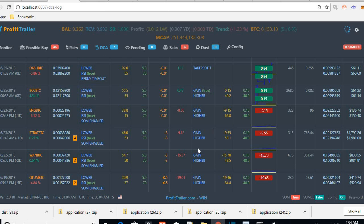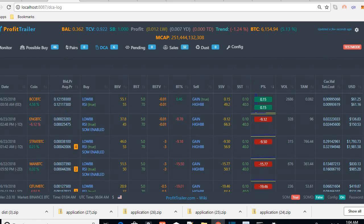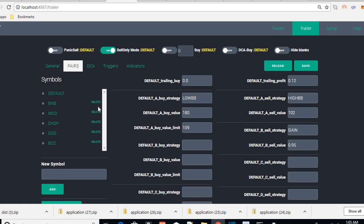So let's create a stop loss for STRAT. I want the stop loss to be negative 12% for STRAT. So we go back into Pilot.